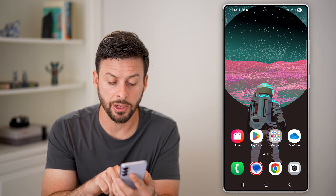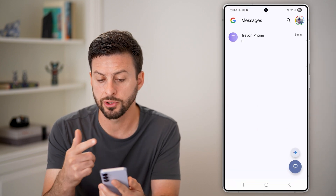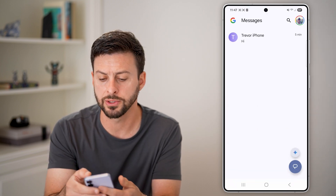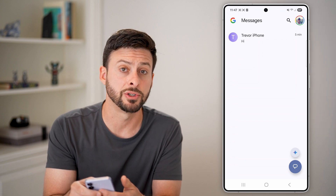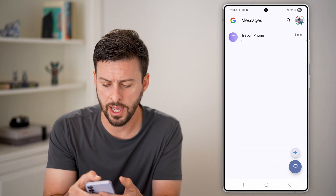Now, let's just open up the messages app here. In this case, I'm just using Google Messages, but you can use whichever messages app that you have.